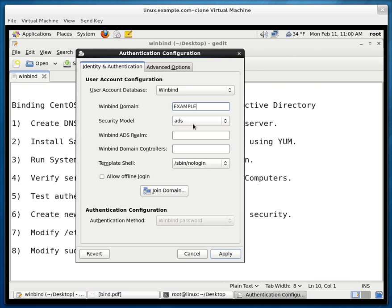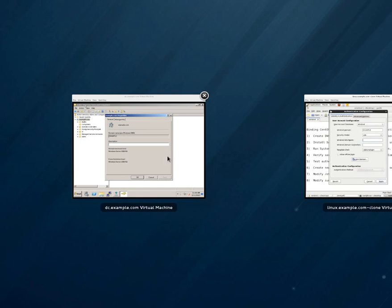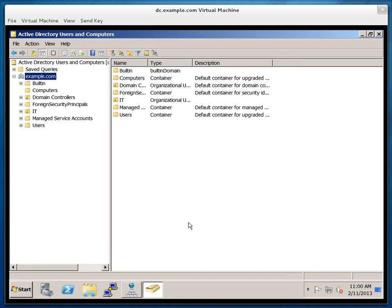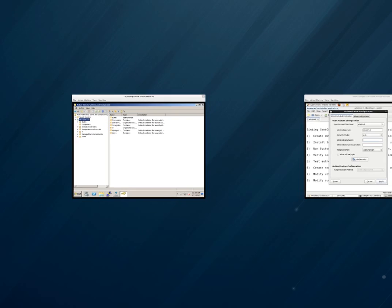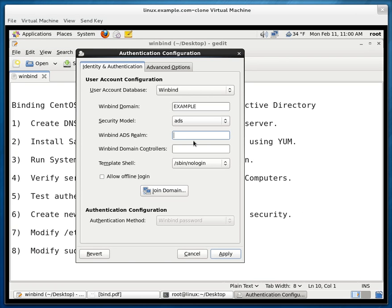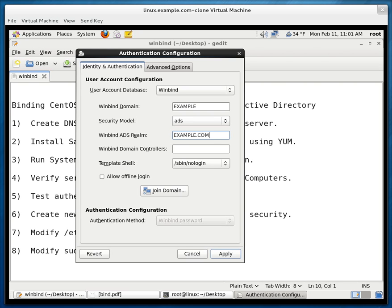Type in example. And the security model. Make sure it's ADS is selected. The winbind ADS realm. Now this most likely is the name of your domain. For mine it's example.com. But I'm going to type in here example.com in capital letters because this is referring to the Kerberos realm. And when you refer to a Kerberos realm you use capital letters to represent it. Now Kerberos is the authentication tool used by Active Directory. If you don't have Kerberos you cannot authenticate to the domain. It is absolutely essential.